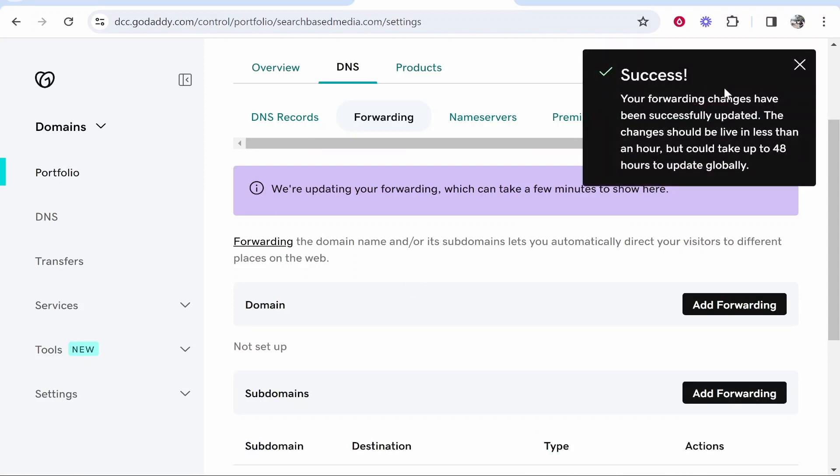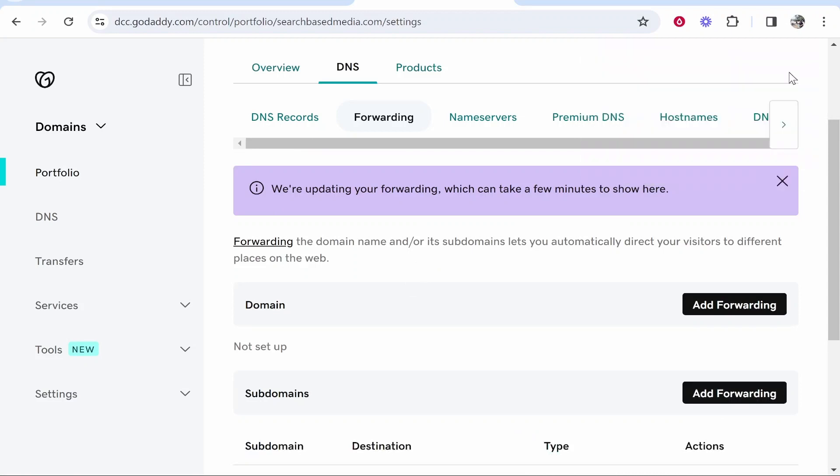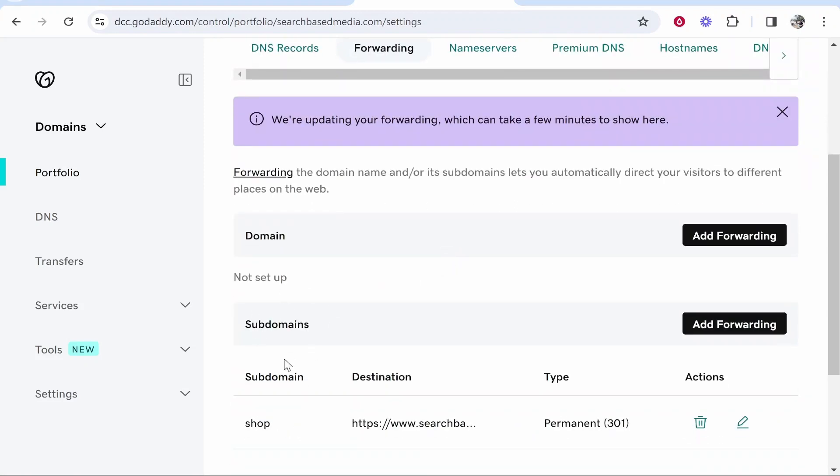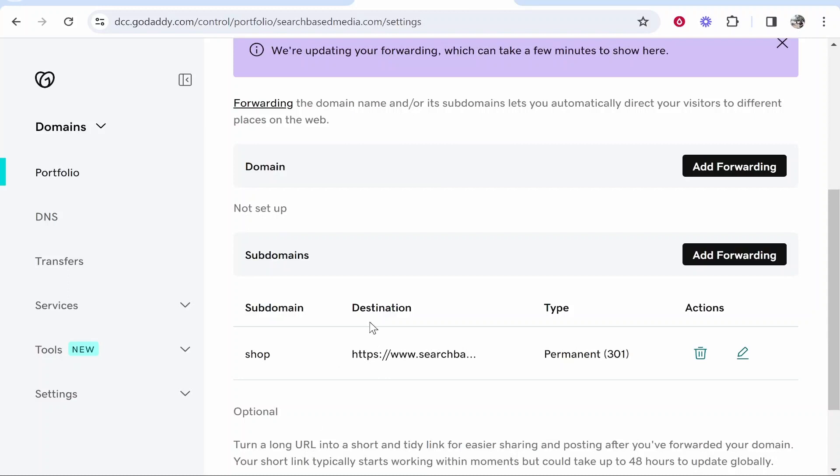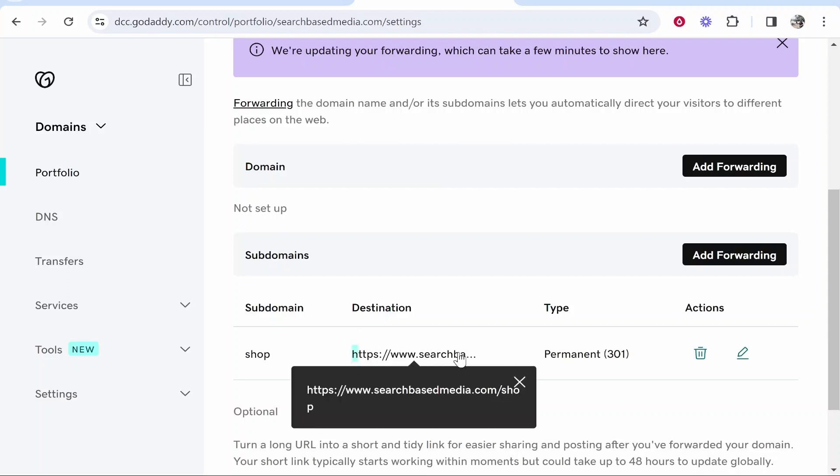Success, your forwarding changes have been updated. So now we've added our subdomain which is going to redirect to a specific part of our website. So that's all you need to do. I hope that video was quick and did help you out.